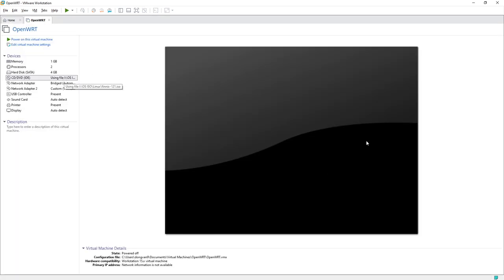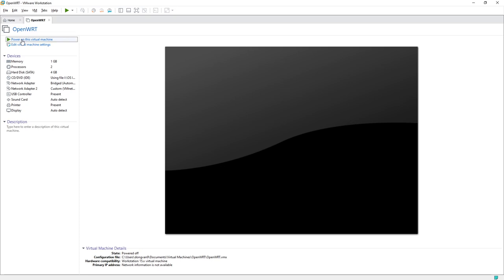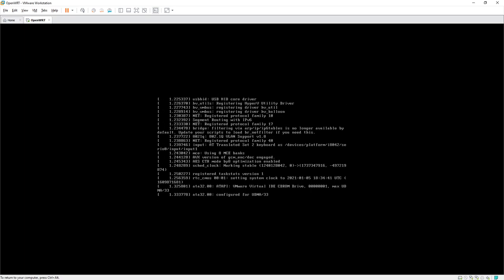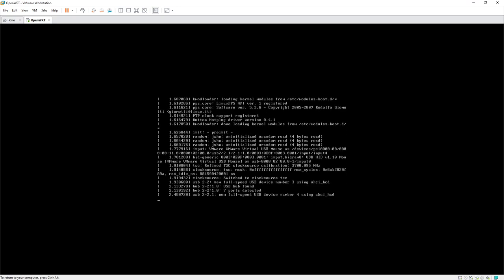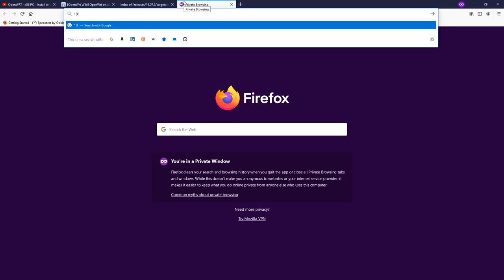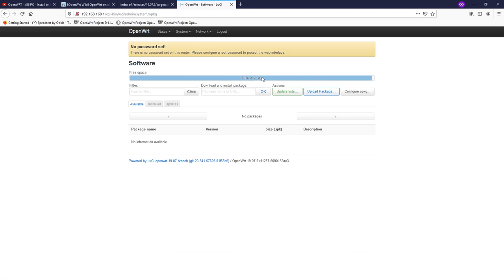Disable the CD-ROM and power on the VM one more time without Phoenix. Navigate to the LuCI page at 192.168.168.1, log in, and go to System > Software — we now have 4.2 GB of free storage. OpenWrt has been successfully installed on VMware with the full disk space available.